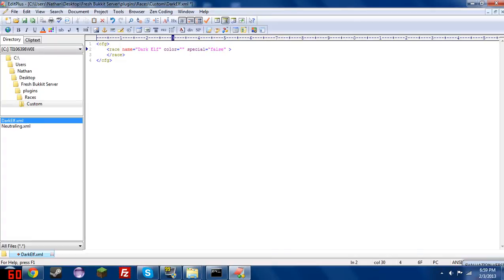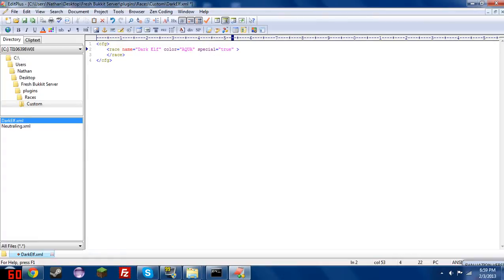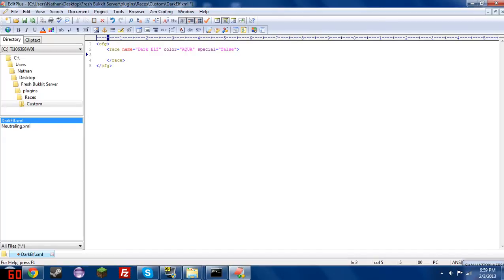You'll also notice that there is the color parameter here, and that's just the color of your race tag. You can find a list of available colors on the bucket page, and I'll give a link for that in the description. Special, if you set it to true, will allow only players that have the permission races.isSpecial to use the alters of this race. But I'm going to set it to false because I want this to be a public race where anybody can use the alters.